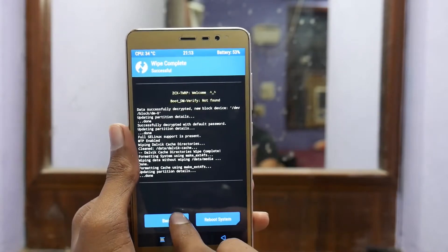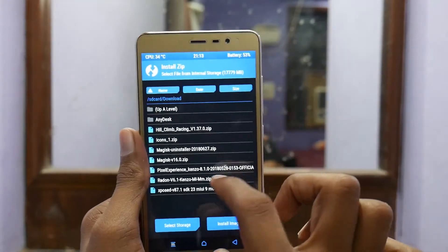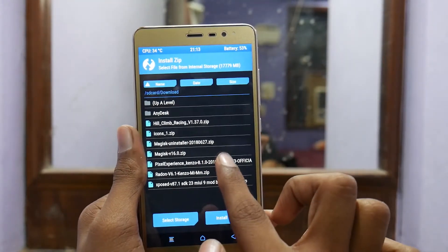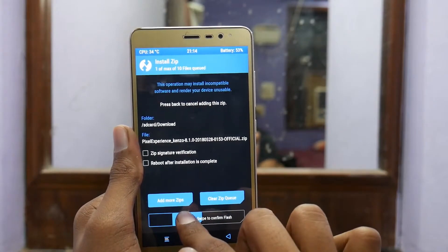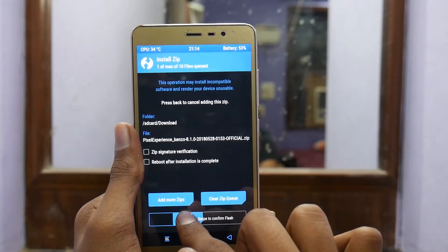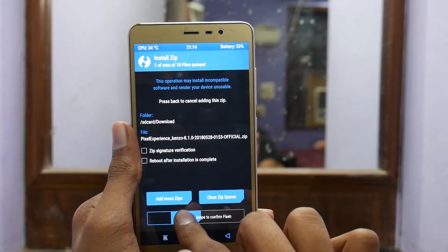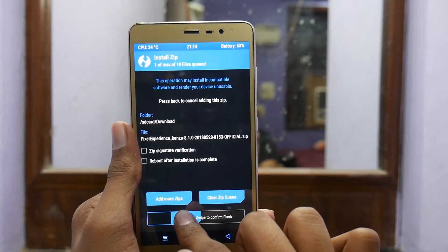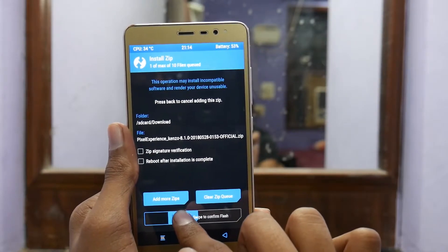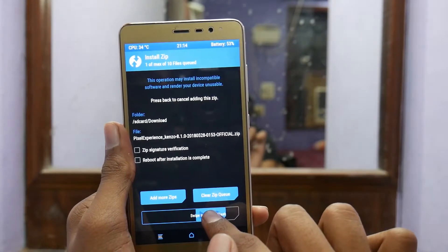Then come back, tap on Install, and select your Pixel Experience ROM file. The GApps are already included so you do not need to download any specific GApps file from the internet. You just need to swipe to confirm flash.